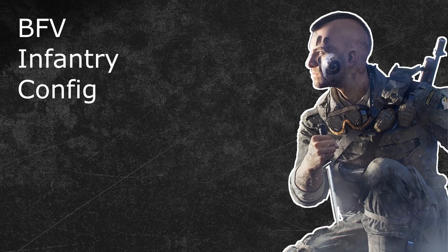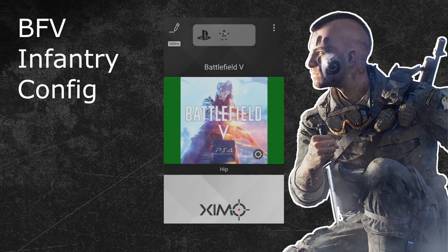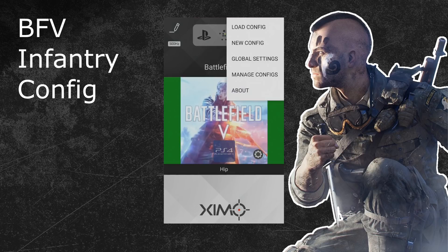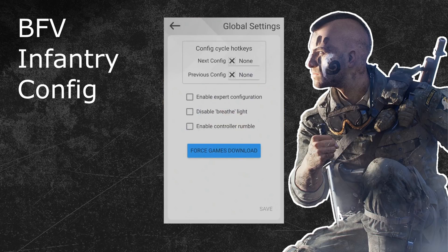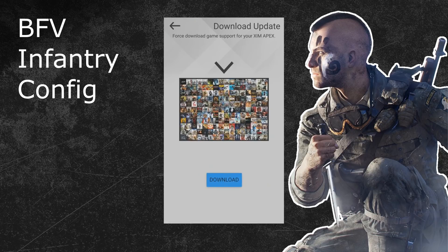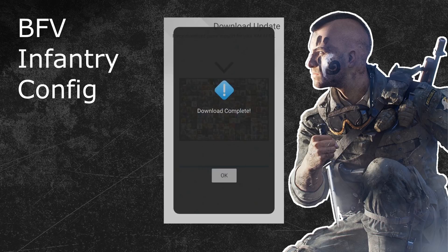The first step is to start your Zim manager and connect it to your Zim. Before you create a new Battlefield V Zim configuration, you should make sure that your Zim Apex has the latest game profile version of Battlefield V. You do that by going into the options in the top right of your Zim manager. After that, click on global settings and press the force games download button in the following menu. Your Zim will now download the latest smart translators for every game profile.